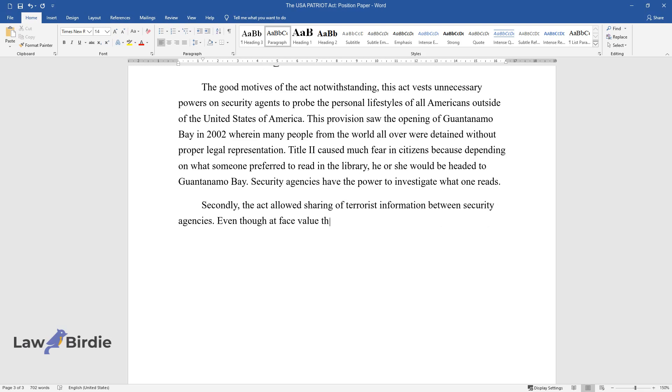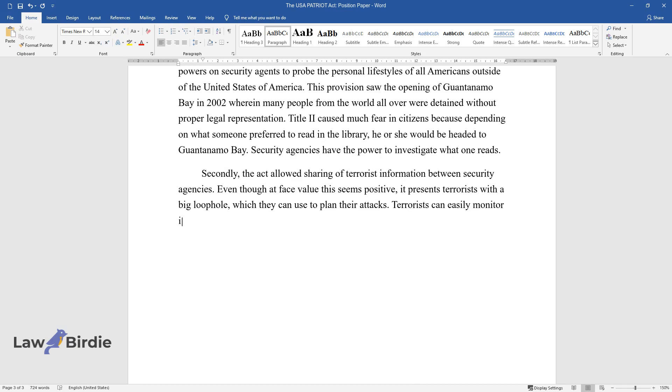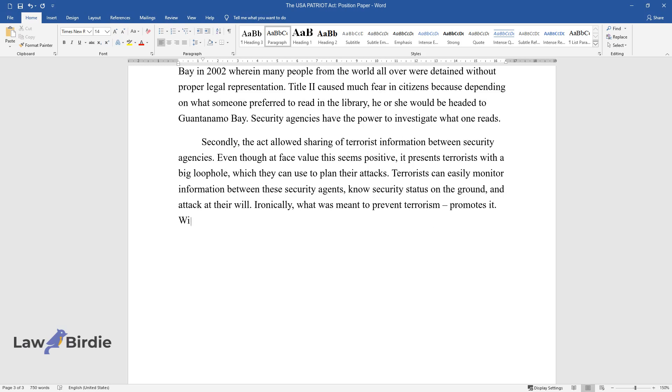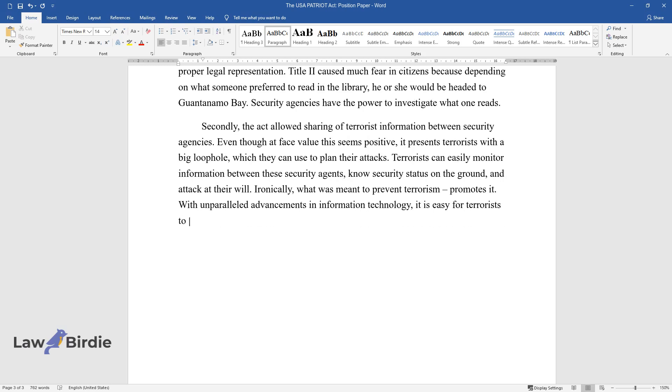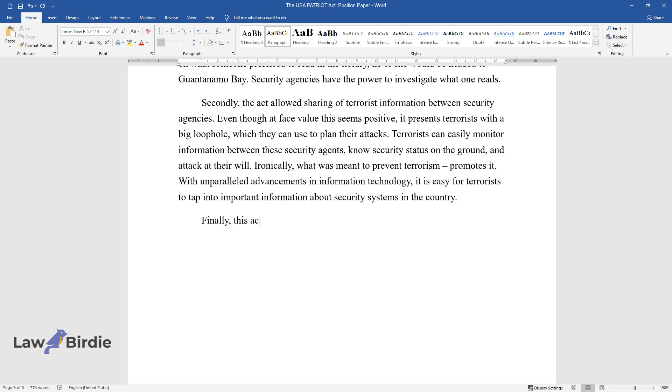Even though at face value this seems positive, it presents terrorists with a big loophole which they can use to plan their attacks. Terrorists can easily monitor information between these security agents and attack at will. Ironically, what was meant to prevent terrorism promotes it. With unparalleled advancements in information technology, it is easy for terrorists to tap into important information about security systems in the country.